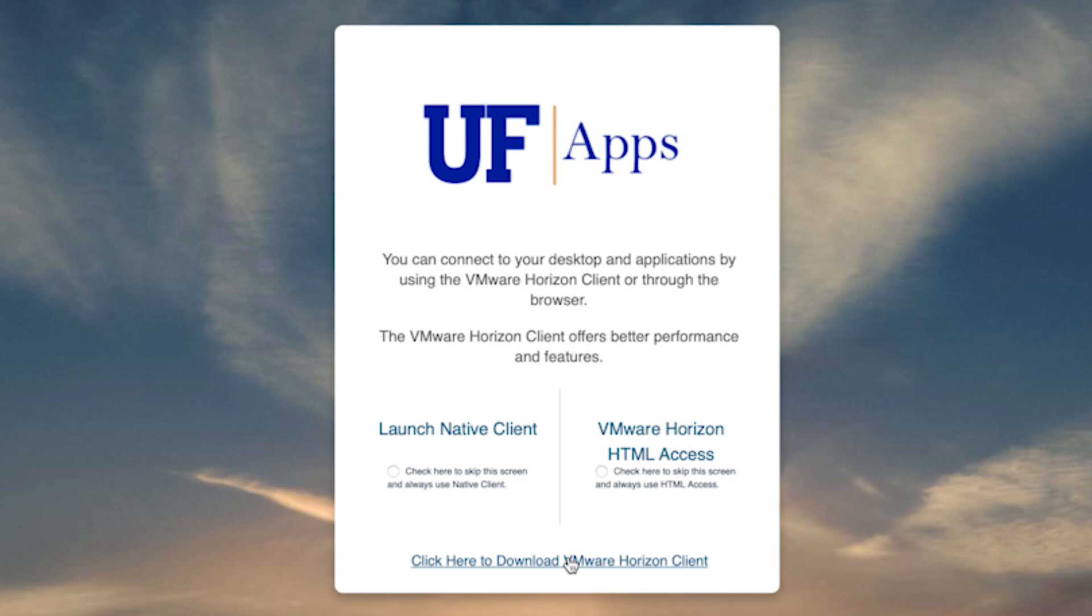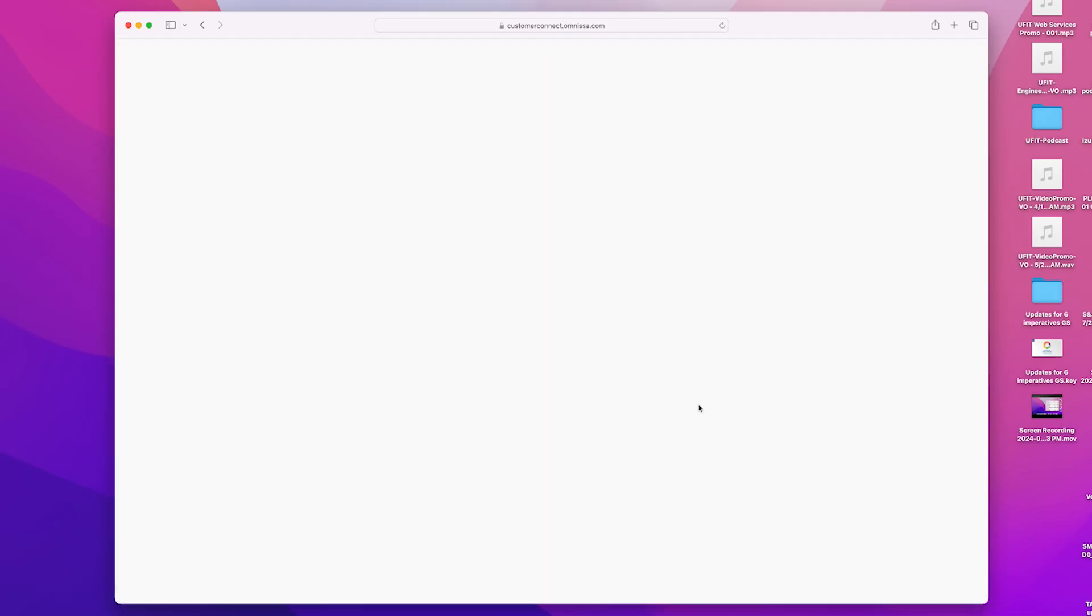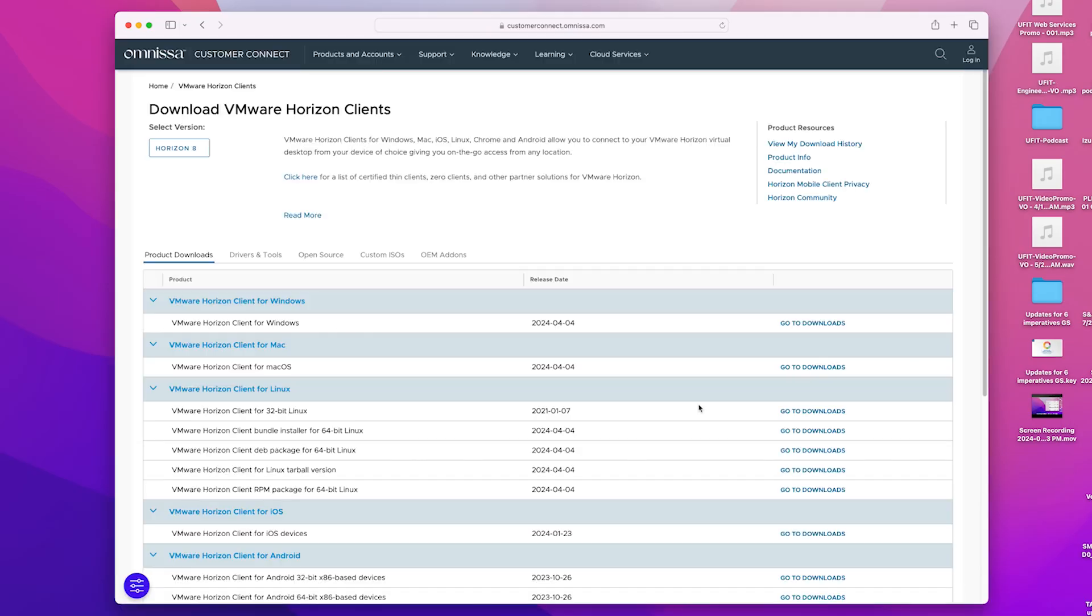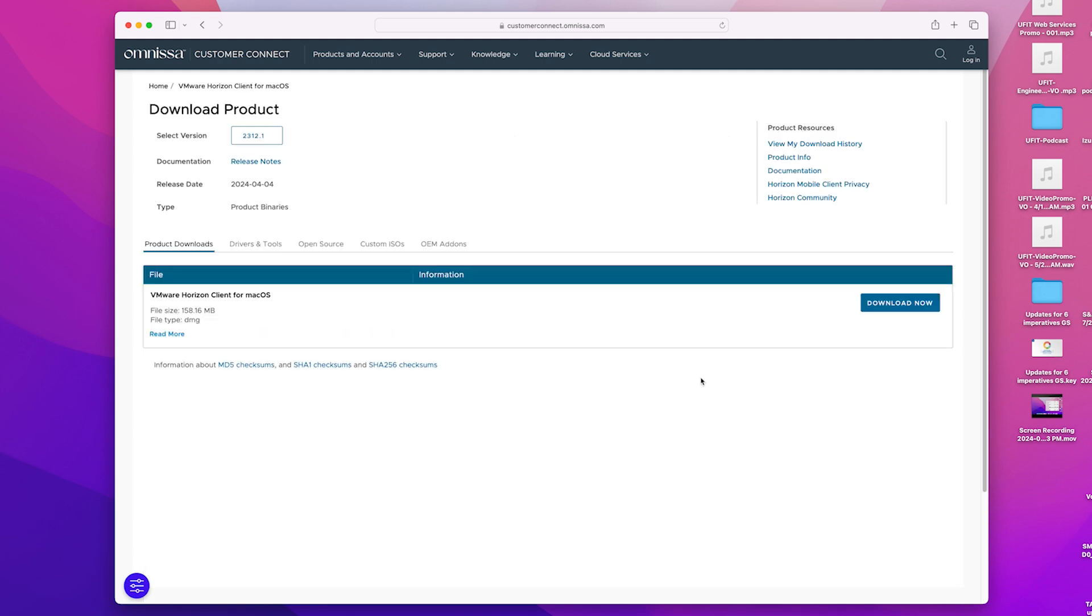Choose Click Here to Download VMware Horizon Client. Once this web page loads, look for the VMware Horizon Client for macOS and click Go to Downloads on the right-hand side.